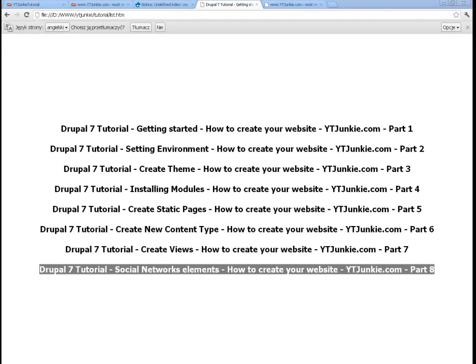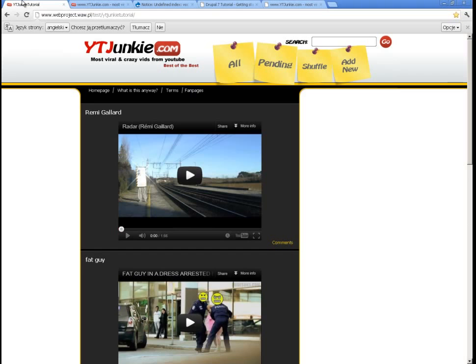Welcome back to this Drupal 7 tutorial on how to create your website. This is the final part of creating the YouTubeJunkie.com website. In this part we will do some cosmetic changes to add the final touch to the website, and we will add social network buttons for Facebook, Google+, and Twitter. We will also add a nice tag cloud so users can choose a tag to see all entries associated with it.